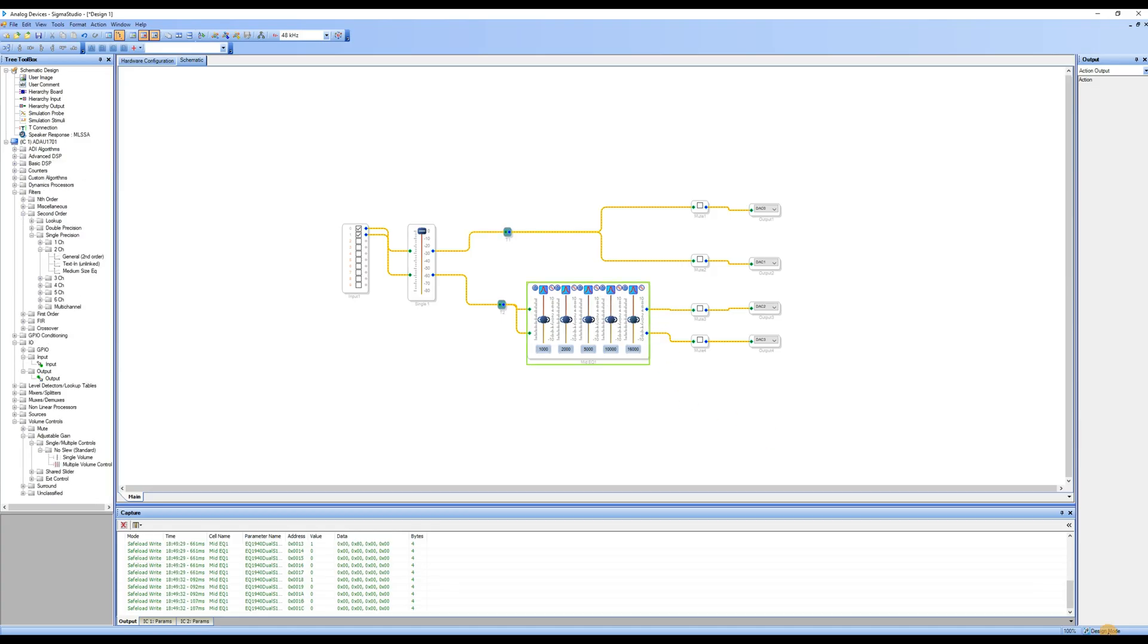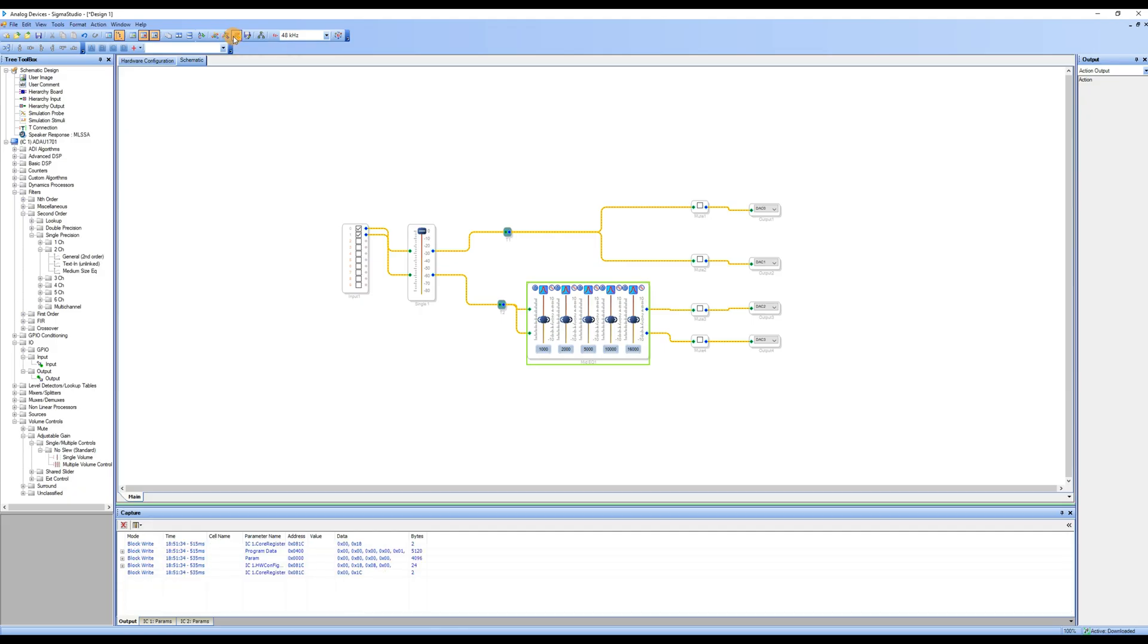Now, let's listen to the effects through online debugging. If the bottom right corner shows Design Mode, click on Link Compile Connect to compile the program, then click on Link Compile Download. Once it shows active, downloaded, you can proceed with online debugging.